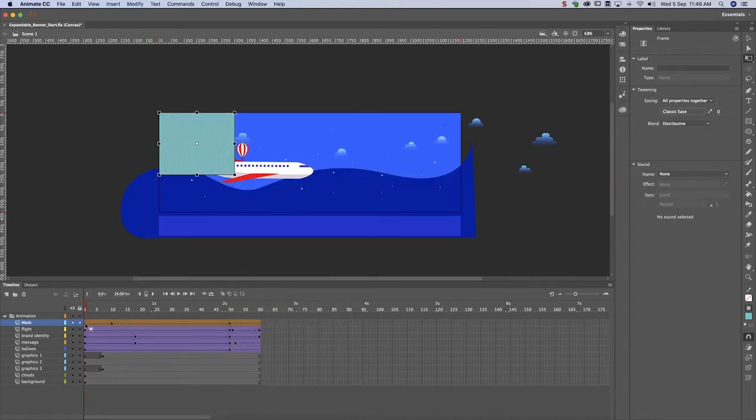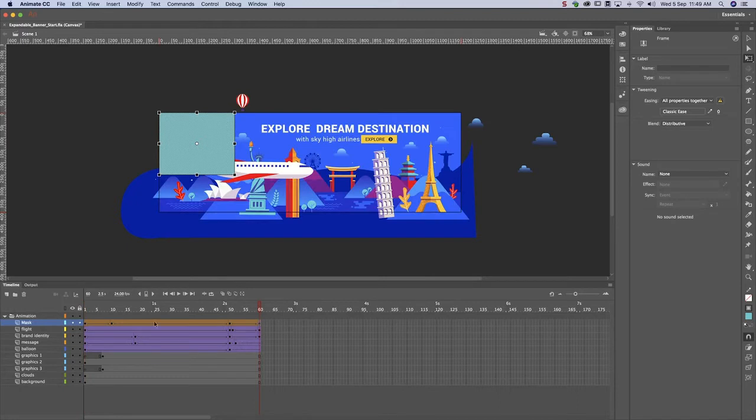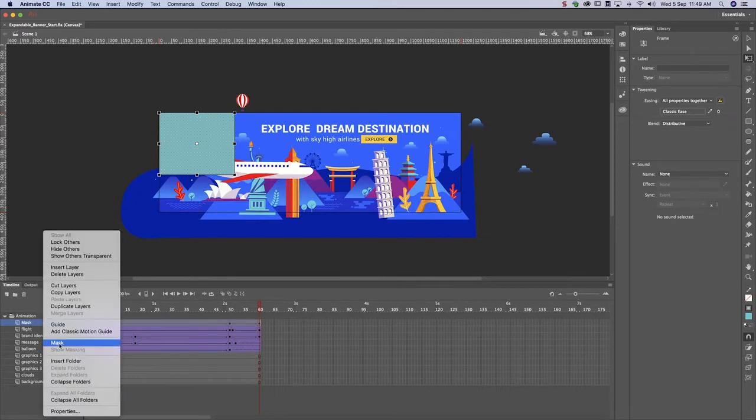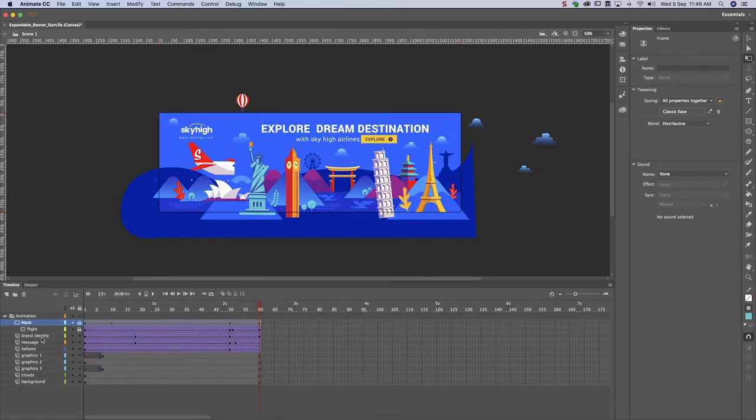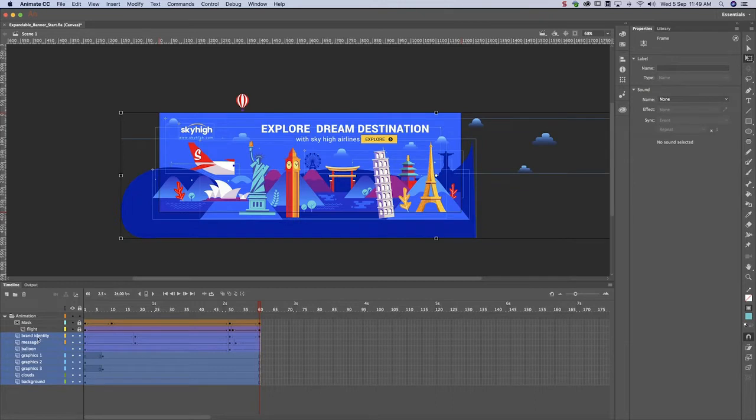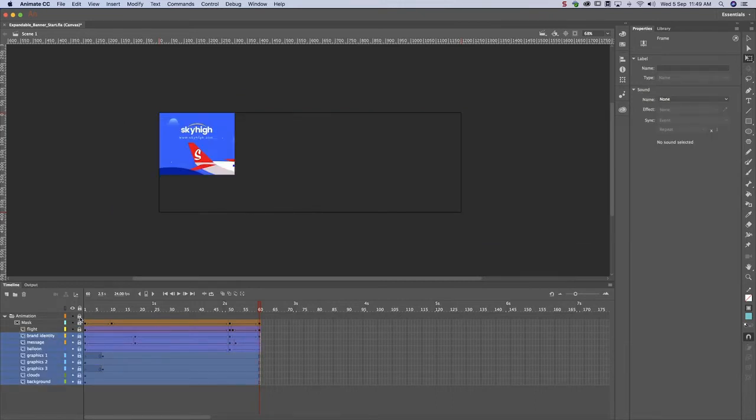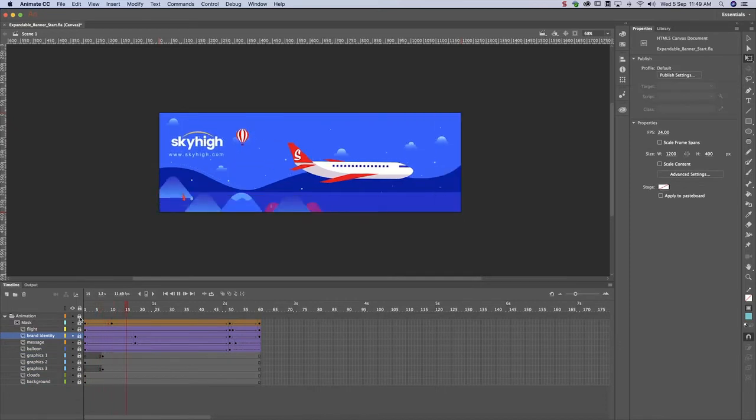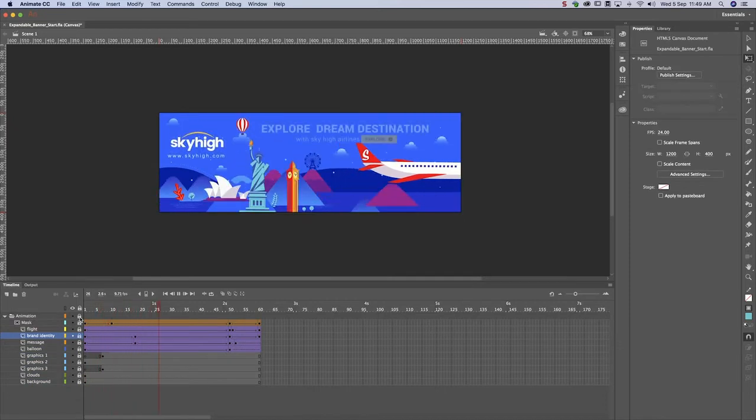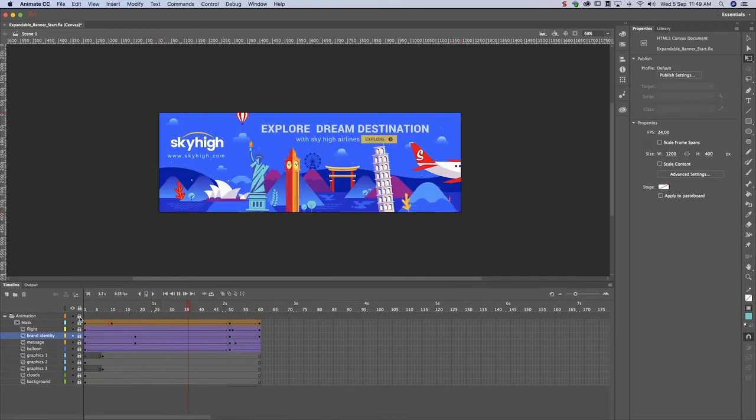We've defined how our banner opens and closes. All we need to do is convert this layer into a mask and bring all the other layers under it. Let's preview our work. Click on the lock icon to activate the mask. As you can see, the mask works.